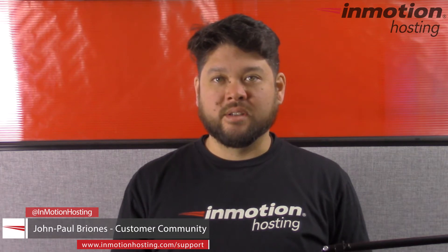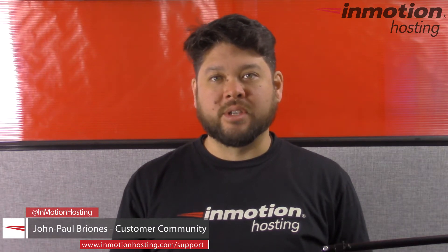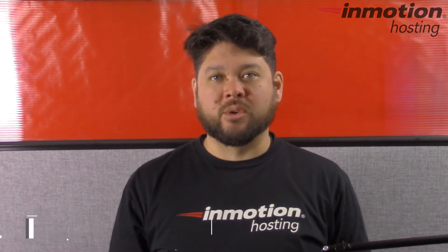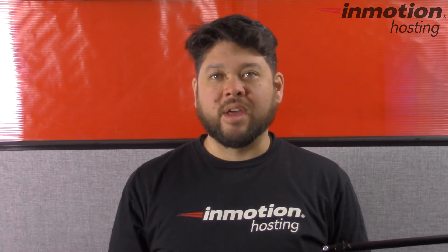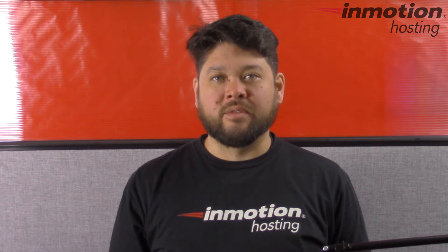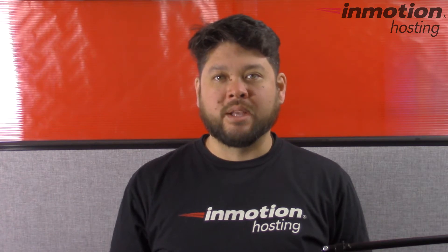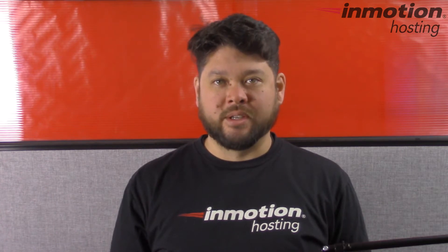Hi everyone, John Paul Briones here from InMotion Hosting, and thank you for joining us for another video in our WordPress InMotion series.